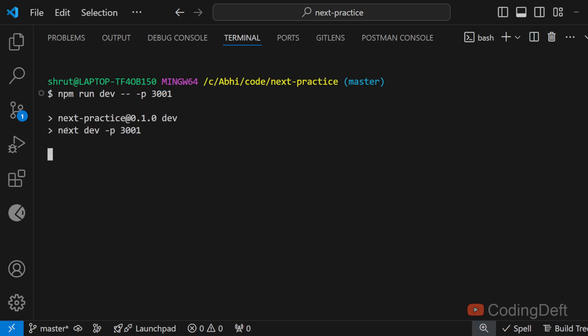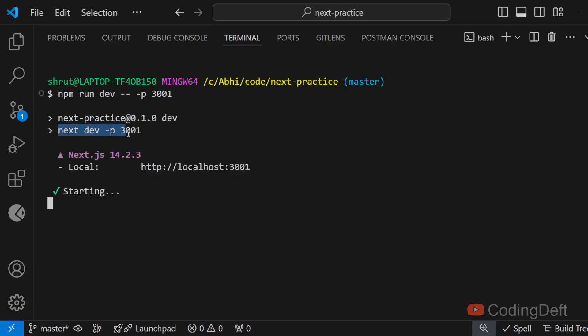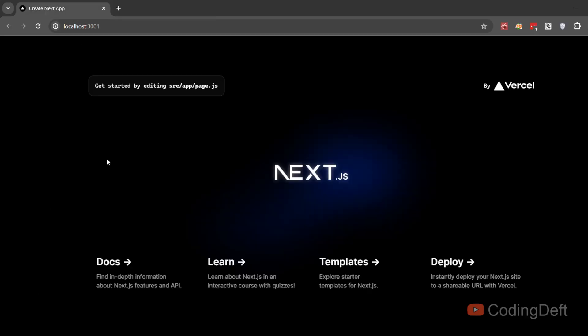So I run it. As you can see, it will run next dev -p 3001 and the server is running on port 3001. We'll confirm that by opening it — the app is running on port 3001.